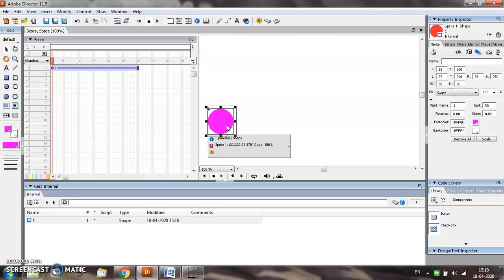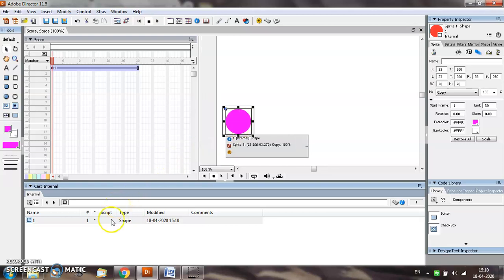Every time an object is created on the stage, an entry for that object is added in the cast window as the cast member. And the object on the screen is known as a sprite.